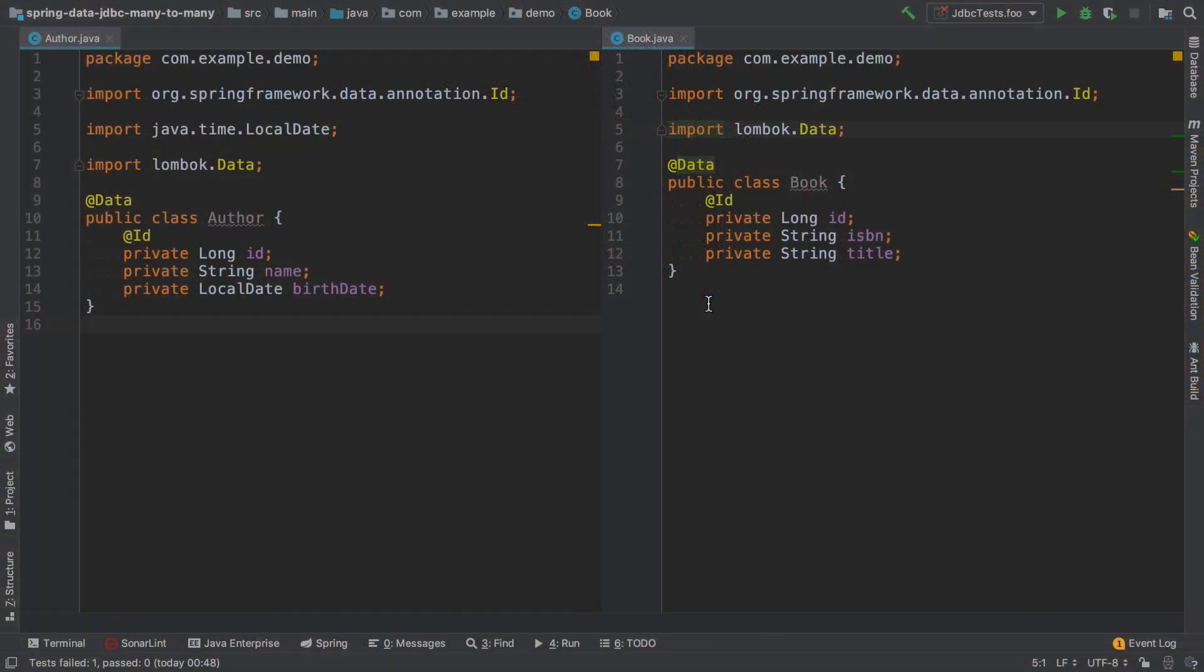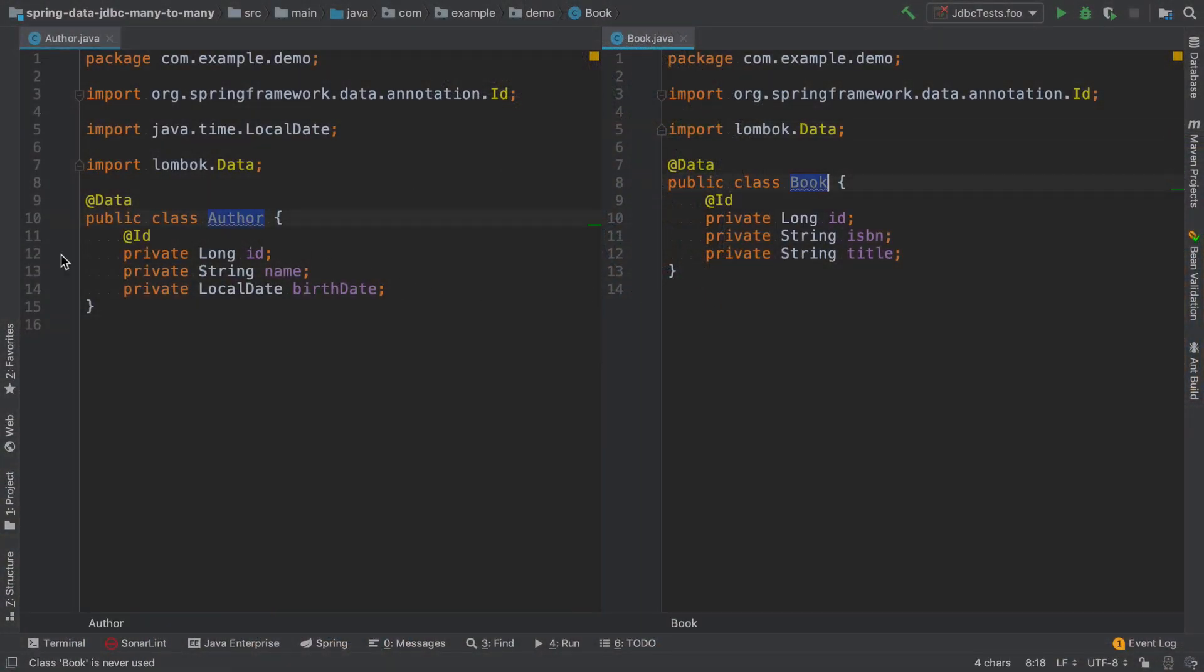Okay, so let's have a look what does it actually mean and how to implement it with Spring Data JDBC. Here we have two entities. One is an author and another one is a book. Author can have multiple books and of course book can be written by multiple authors.